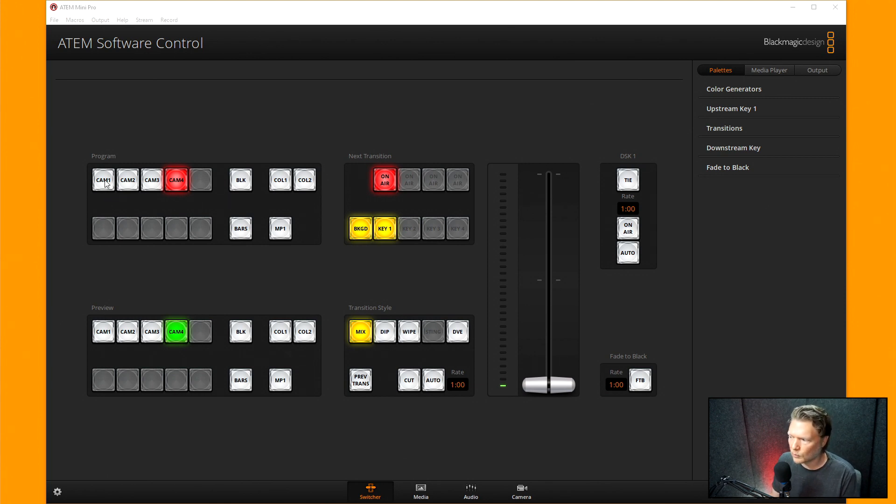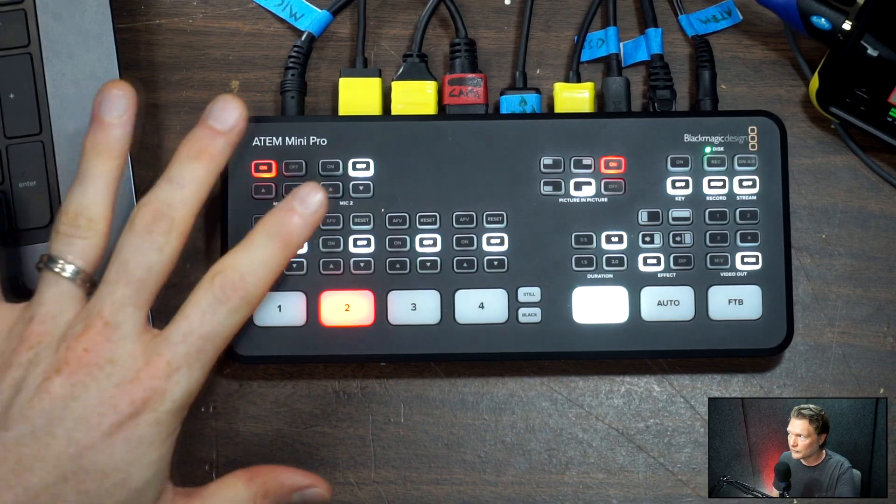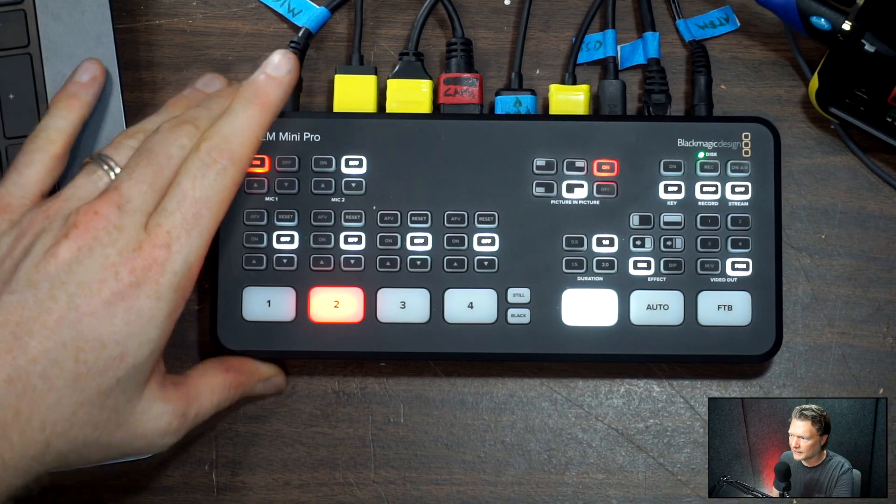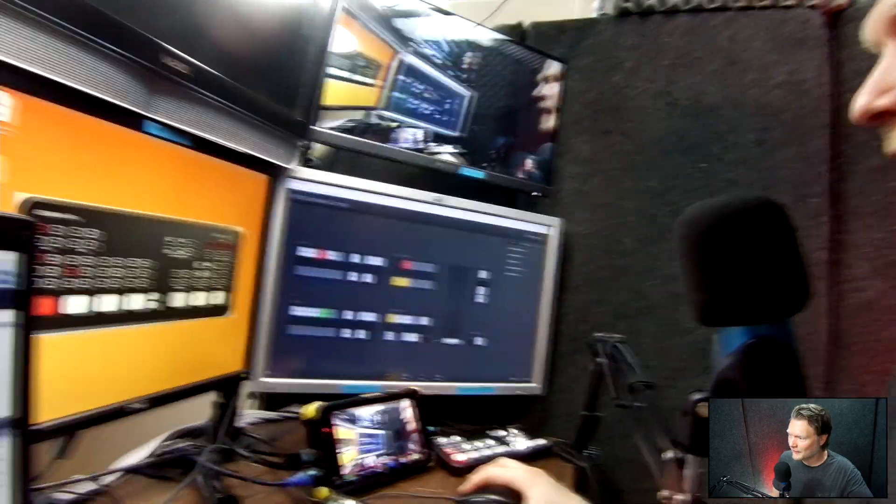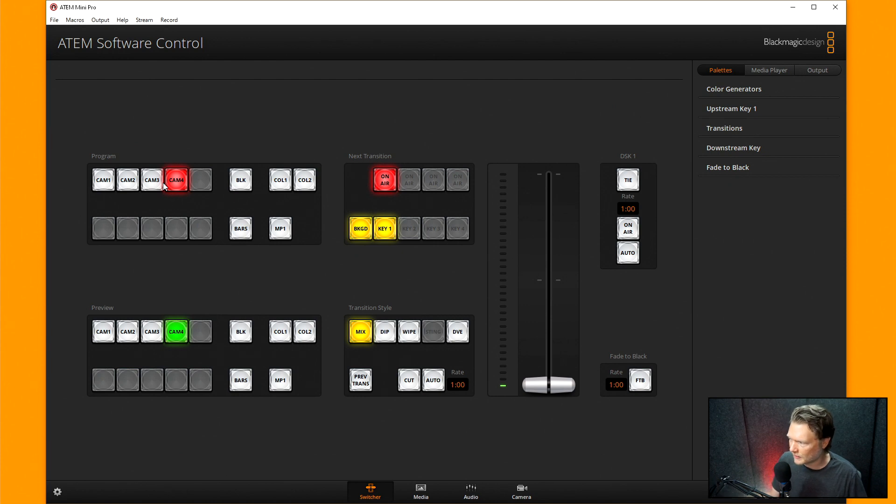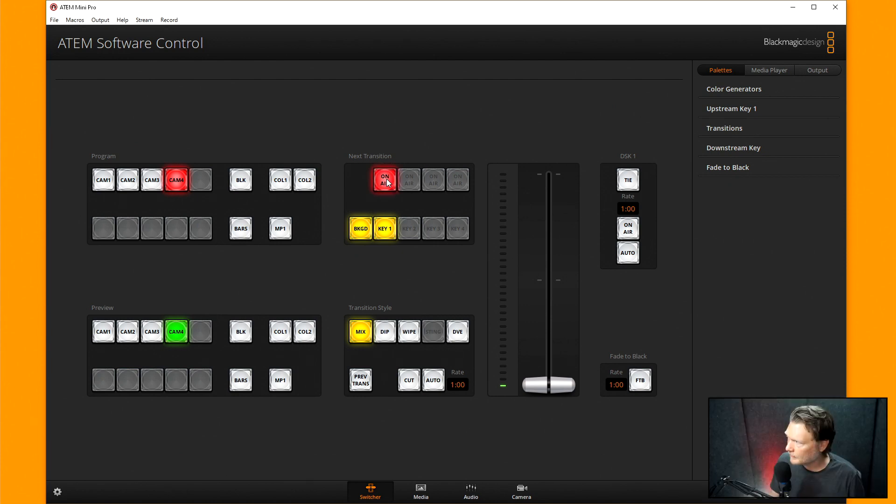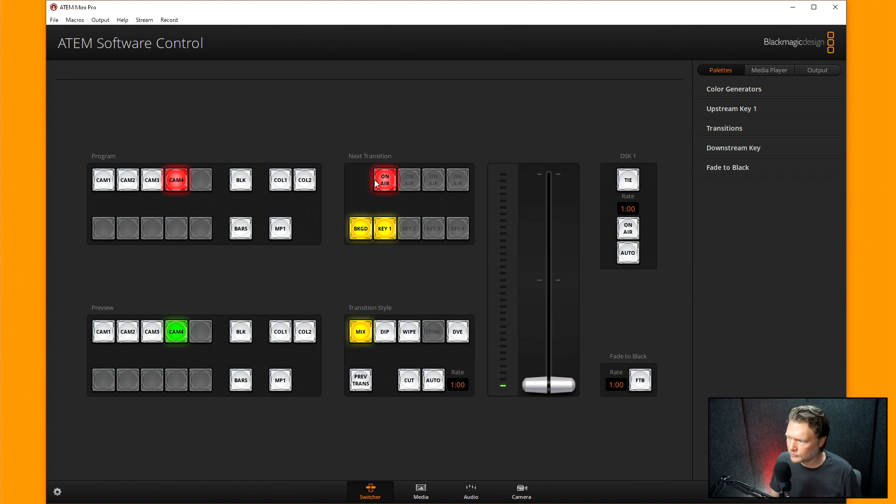So if I hit camera one right here, it's going to take me to this right here. If I hit camera two, it's going to take me to my overhead camera. If I hit camera three, this is my handheld action camera right there, and then camera four is what it says is my PC right here. I can also turn on and off myself down here in the bottom corner there, and I'll show you how to do all of that here.